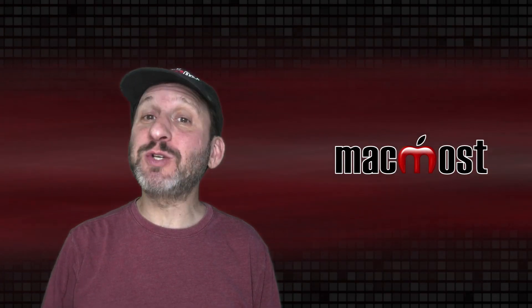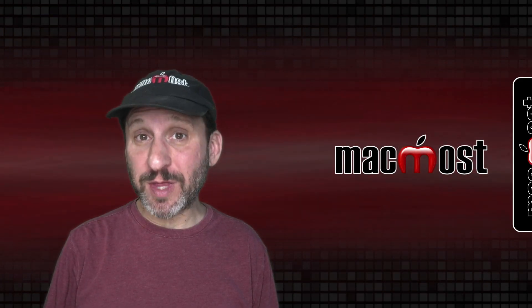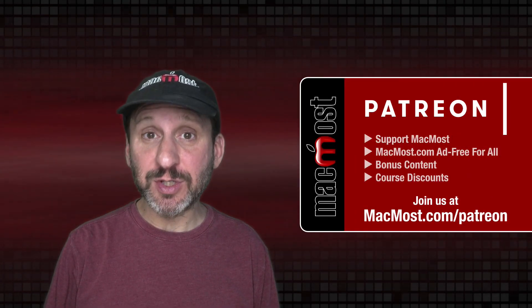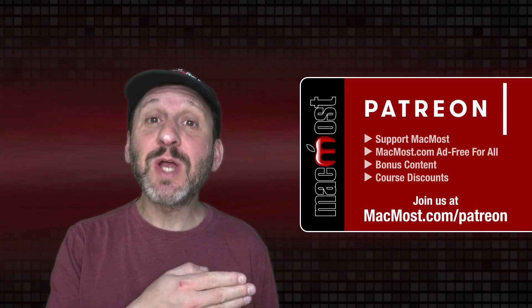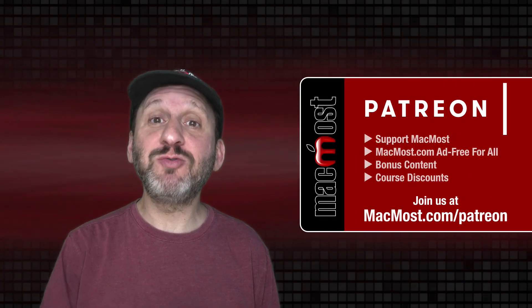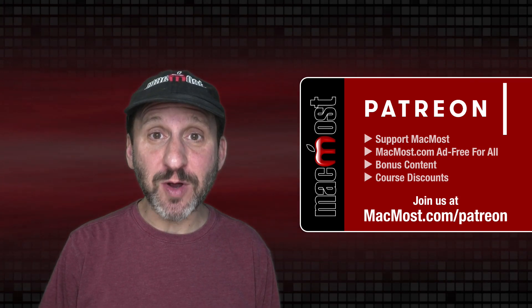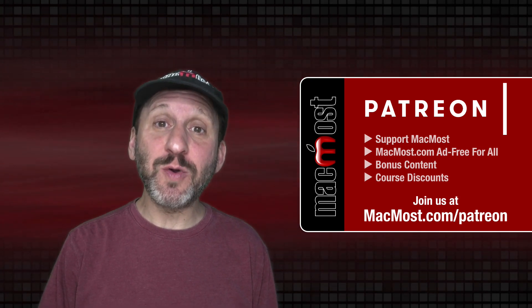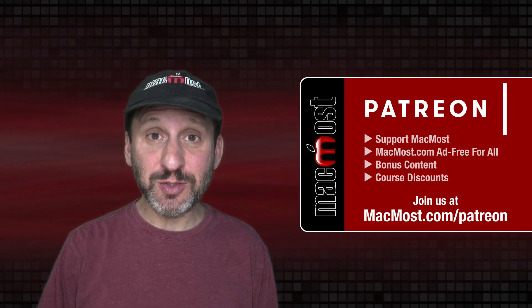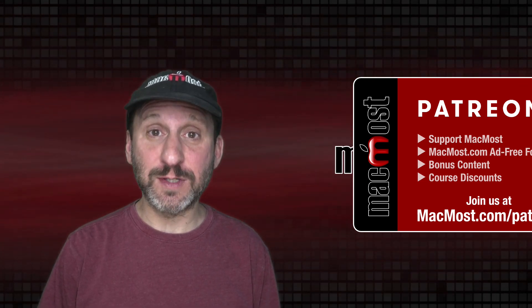MacMost is brought to you thanks to a great group of more than 800 supporters. Go to MacMost.com/Patreon. There you could read more about the Patreon campaign. Join us and get exclusive content and course discounts.